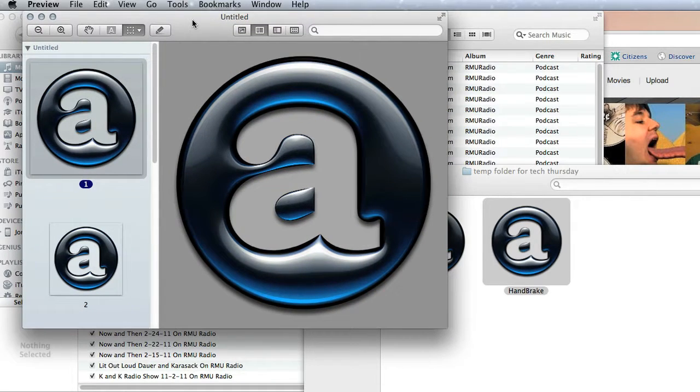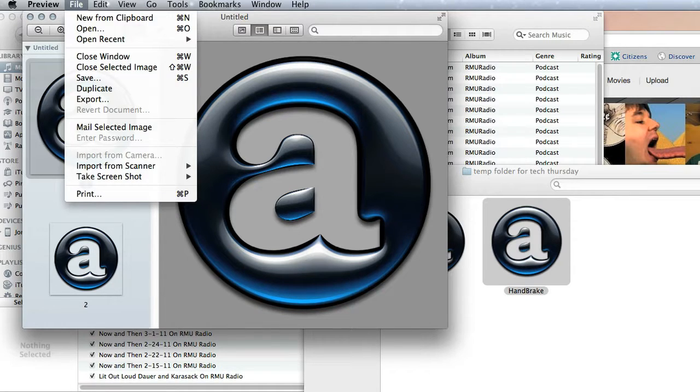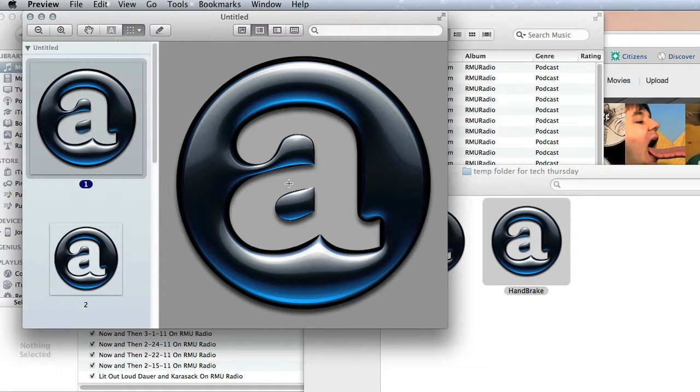And then the application icon is going to open up in Preview, and then you can just save it from there or do whatever you want with it. And you can see a high definition preview of the application icon.